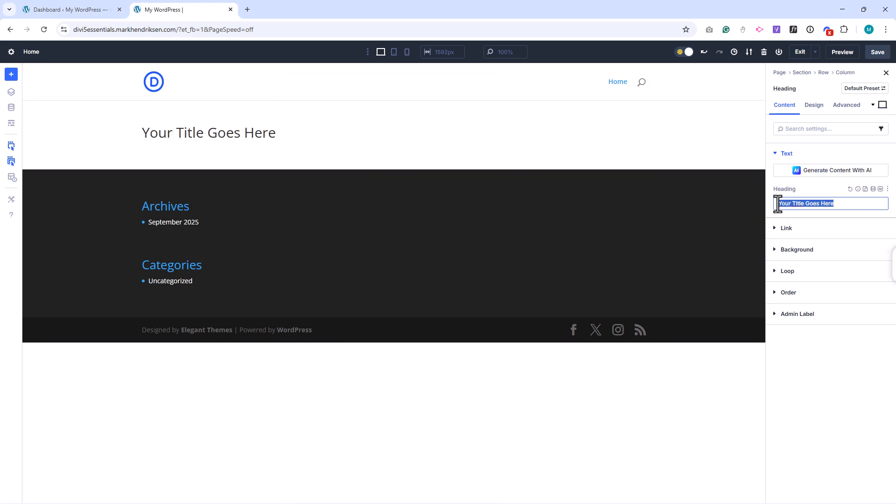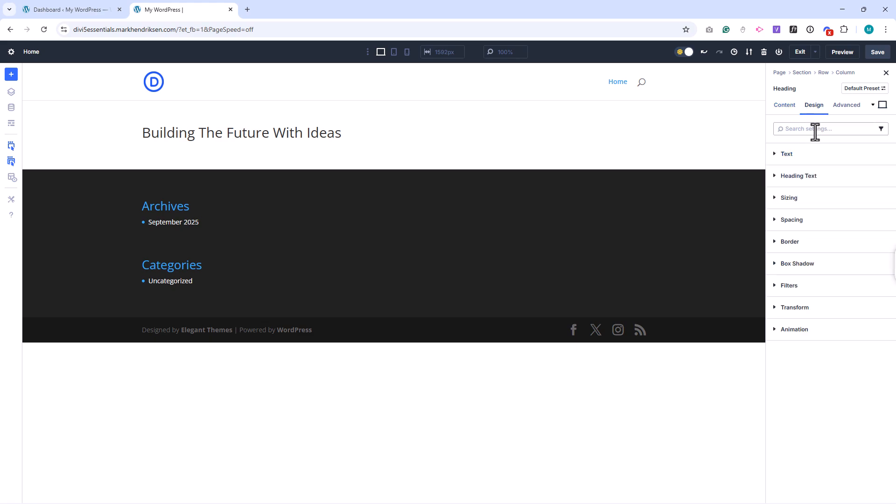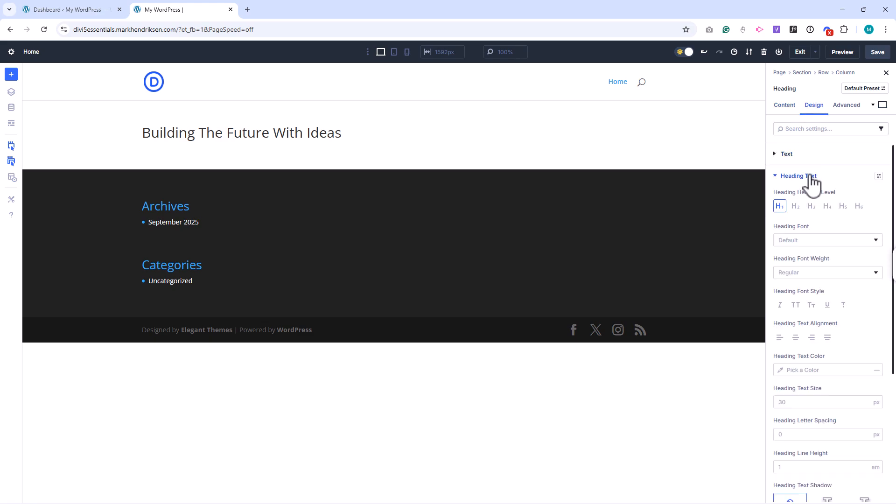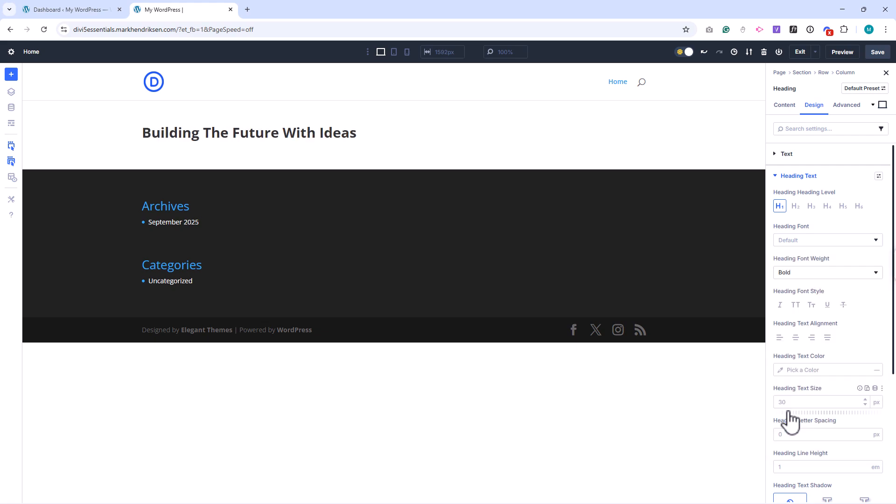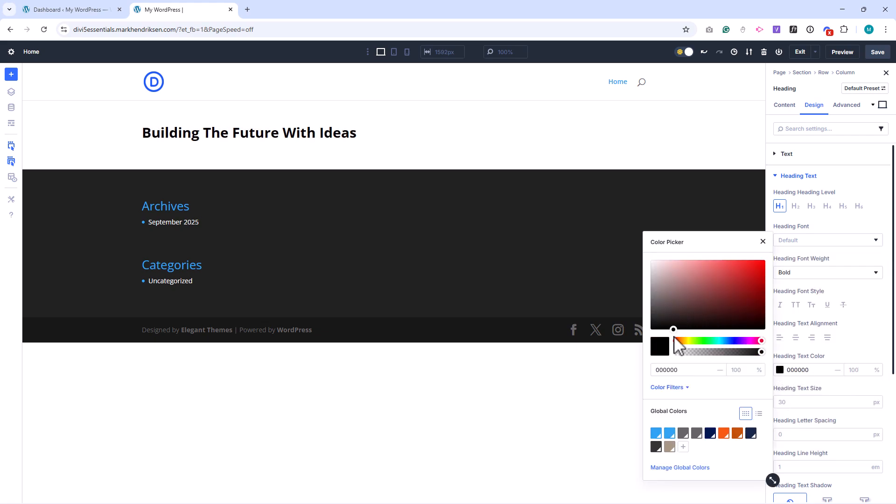For example, you might reduce the text size on mobile so a headline fits comfortably, or adjust spacing so a section doesn't feel too tall. Divi saves these settings just for that breakpoint, so your desktop design stays unchanged.